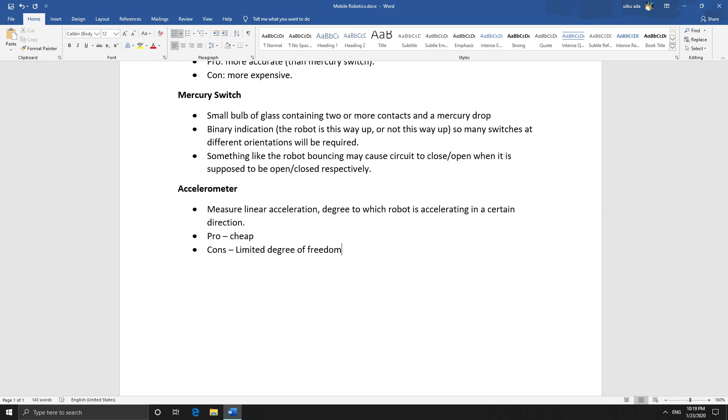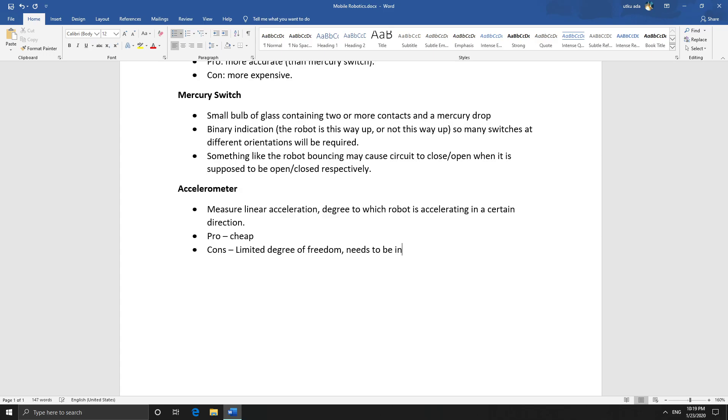Which effectively means it can only measure in one direction or maybe a few if you have multiple. Unlike a gyroscope, for instance, a gyroscope can measure rotational acceleration in all directions. So, limited degree of freedom, it needs to be integrated, and errors accumulate.